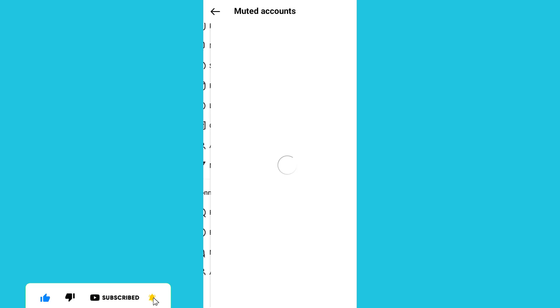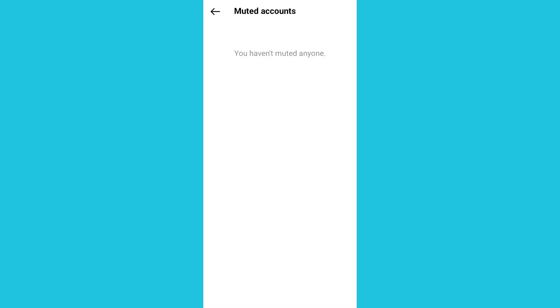You'll realize that you don't have anyone presently muted. So this is the way to mute and unmute someone on your Instagram account. Remember to subscribe to this channel. Thank you.